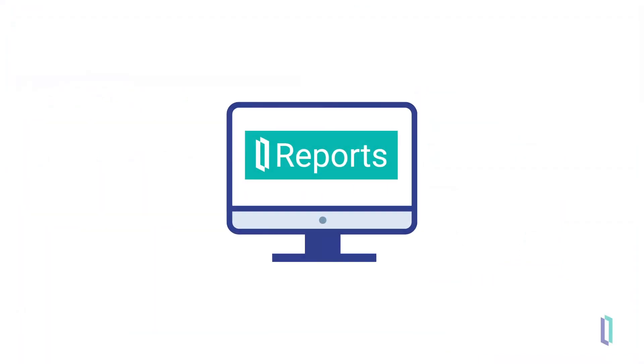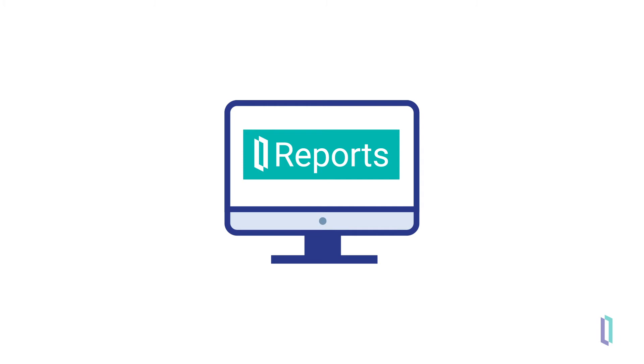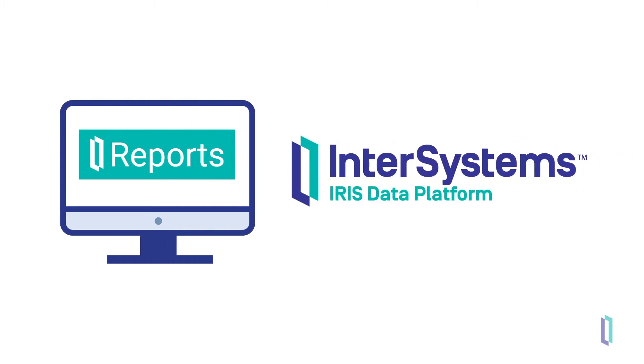InterSystems Reports, powered by Logi Analytics, is a reporting solution that is integrated into InterSystems IRIS Data Platform.